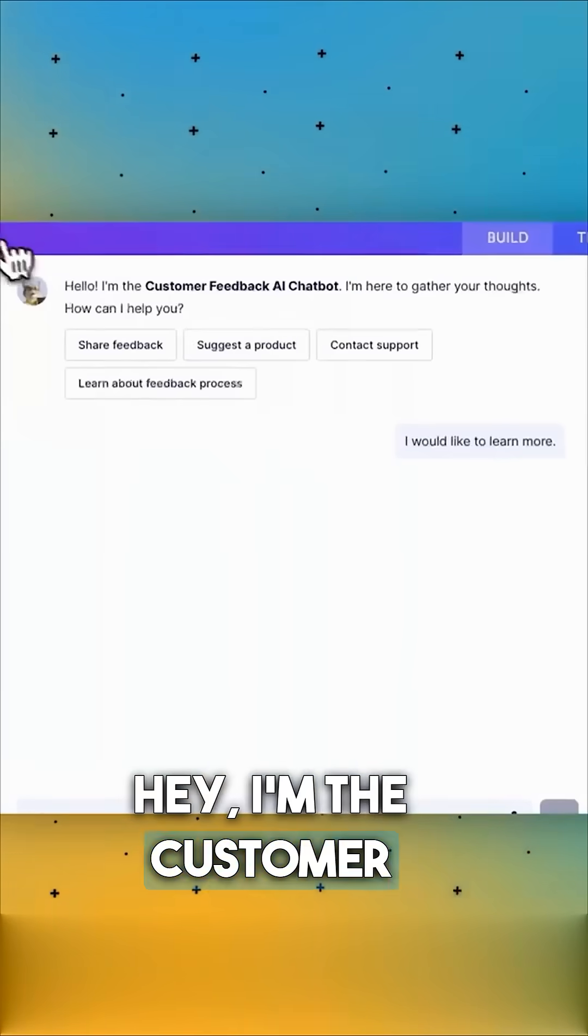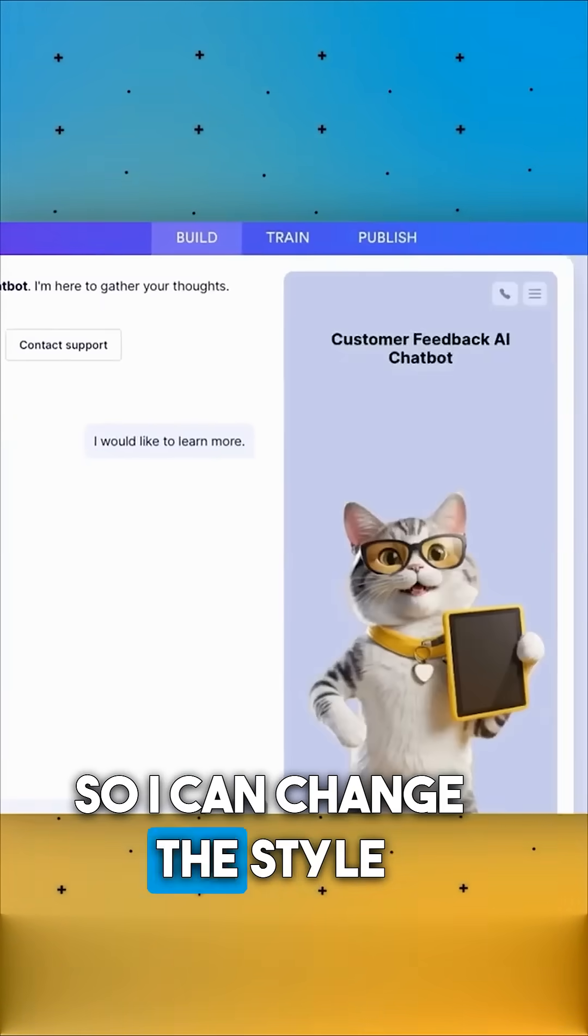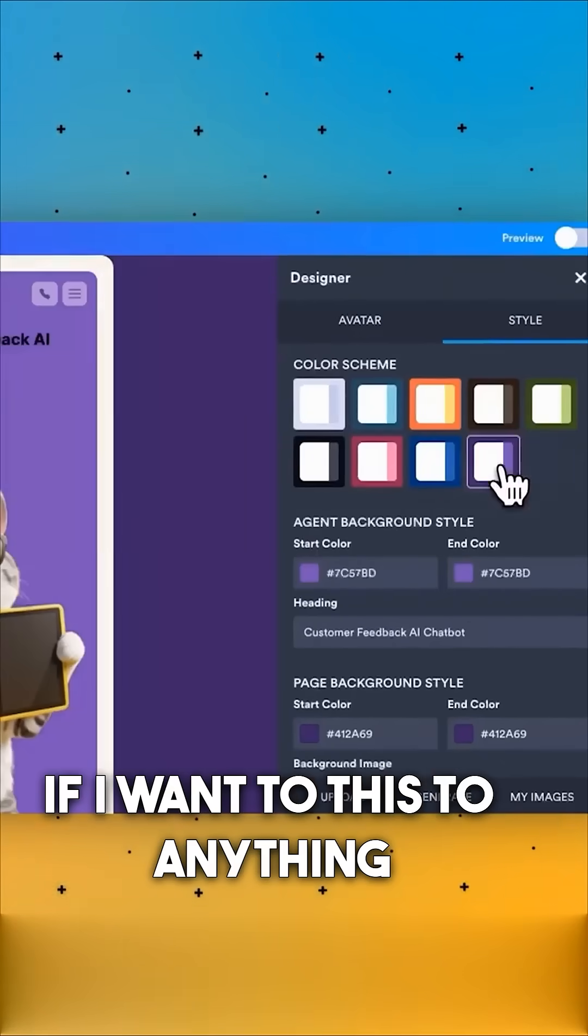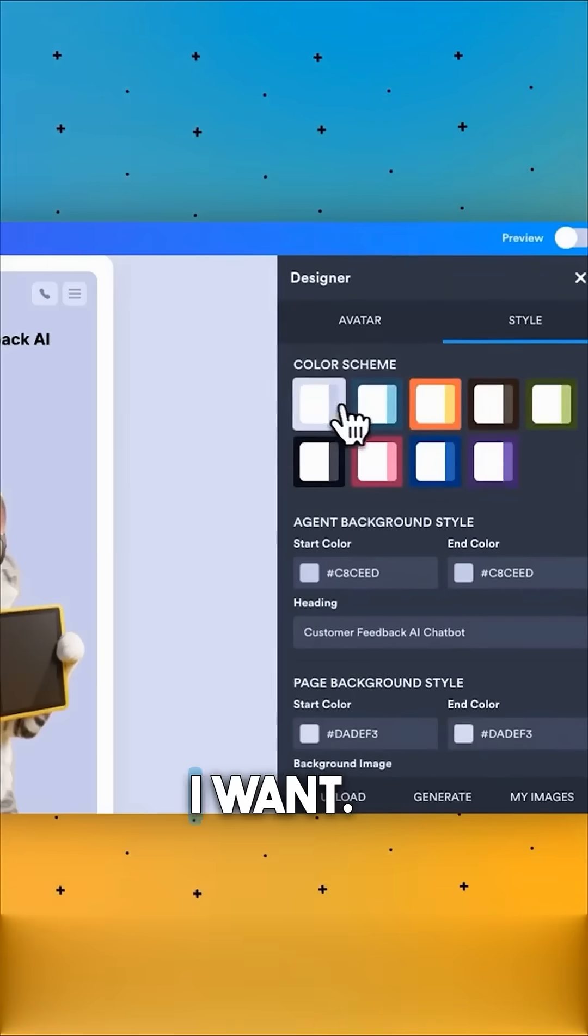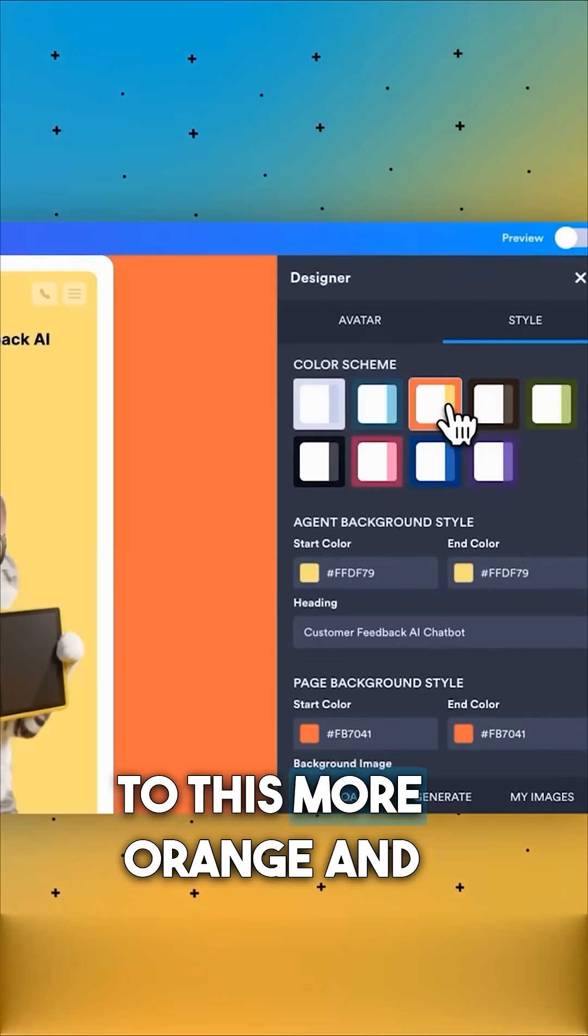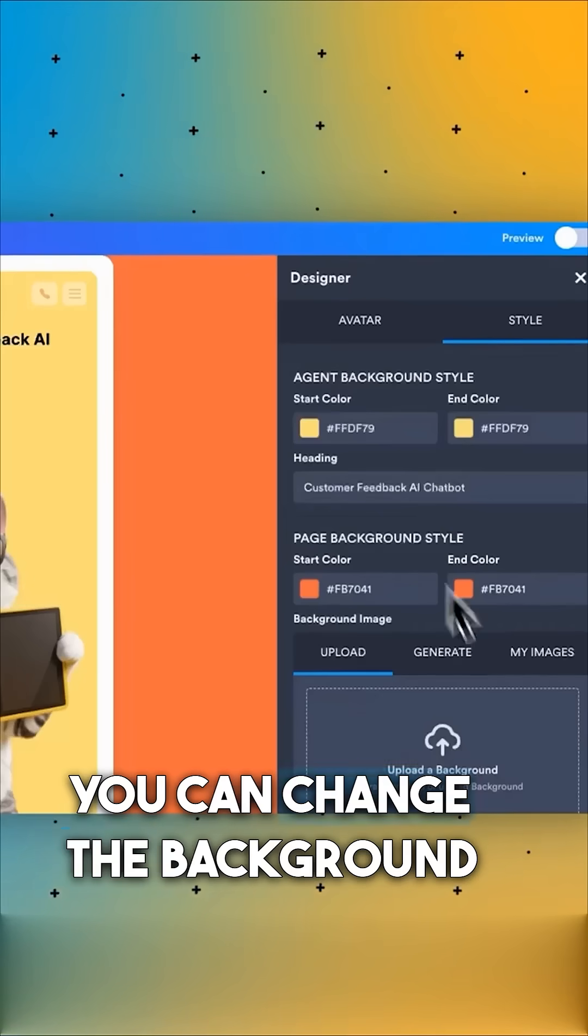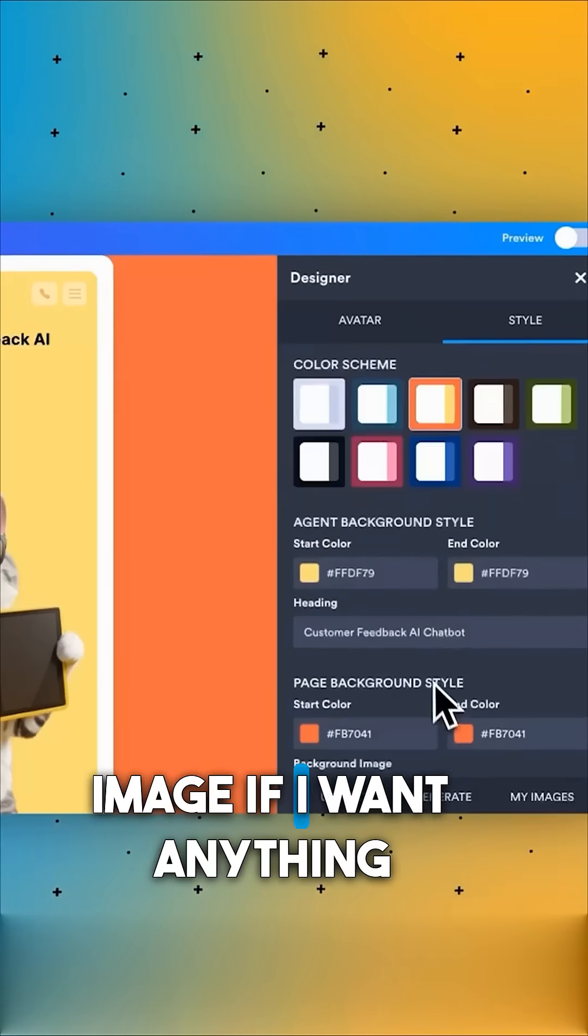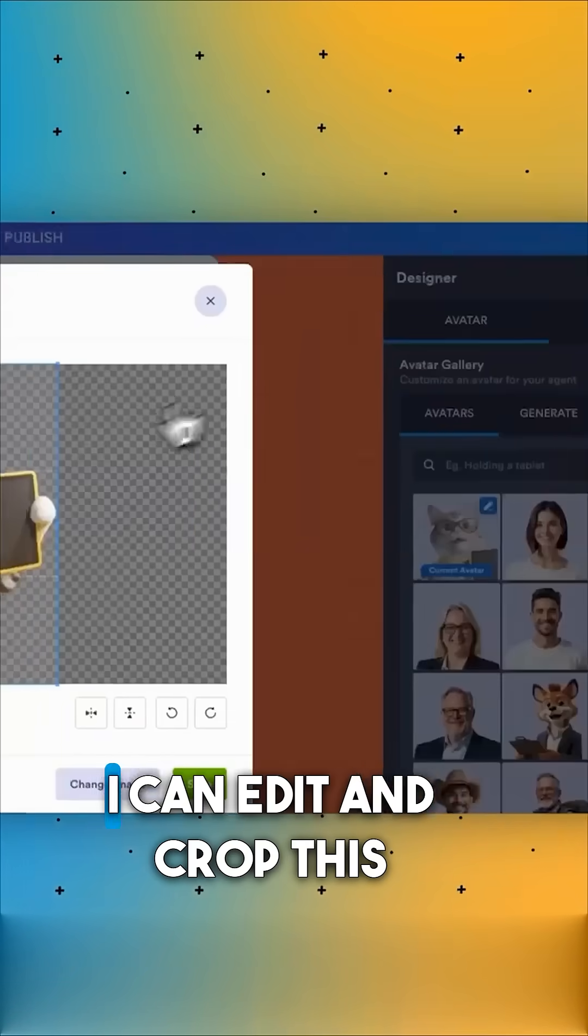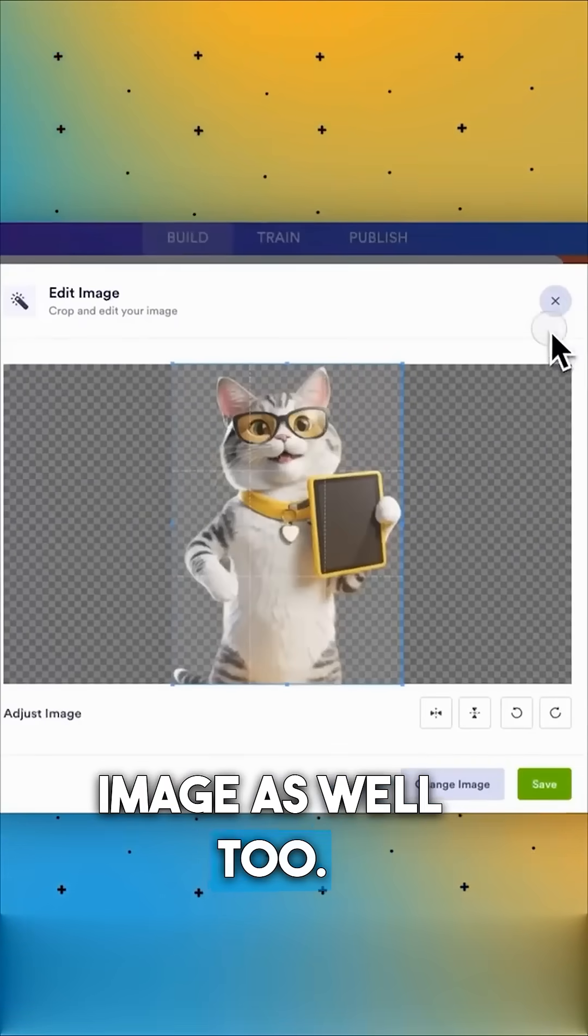I'm the customer feedback AI chatbot here to gather your thoughts. So I can change the style if I want to anything I want. I'm going to change it to this more orange and yellow color right here. You can change the background image if I want anything like that. I can edit and crop this image as well.